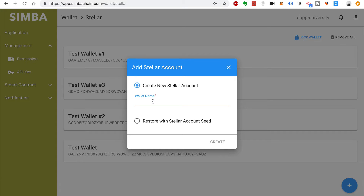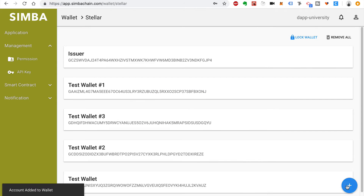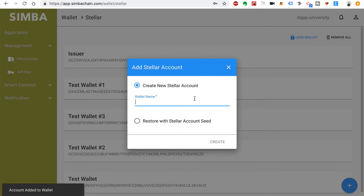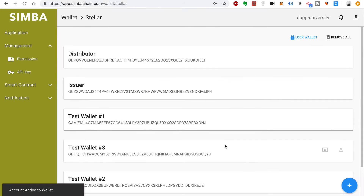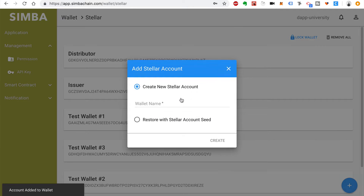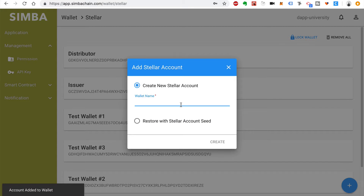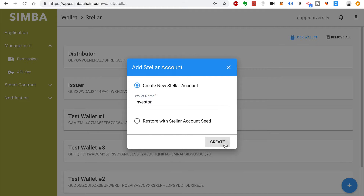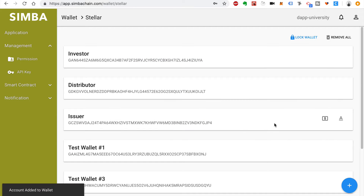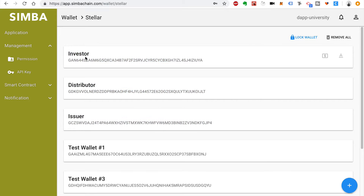Click Create New Stellar Account. I'm going to call this first account "issuer." I'll do it again — create a new account and this time we'll create a "distributor." And then a third account, which is going to be the "investor." These are the three different accounts we use for this ICO scenario: an investor, a distributor, and an issuer.